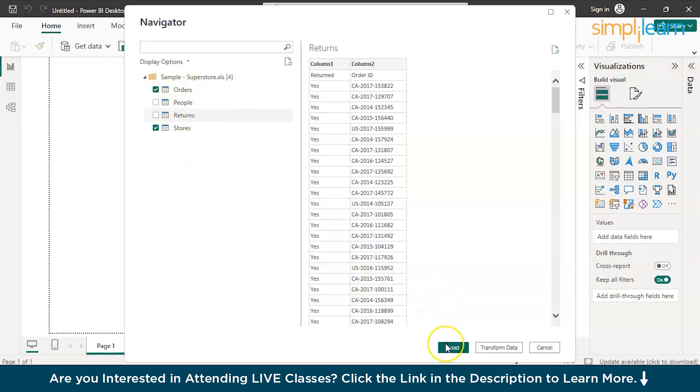Now, here, I can just directly load to get started working on this. But in case, I don't want any kind of discrepancies. In case, if I have a doubt that this data might not be cleaned, I shall go with data transformation.